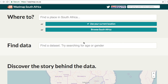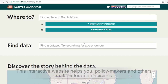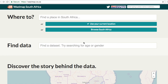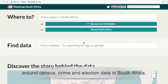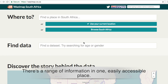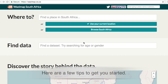Hi there and welcome to Wasimap. This interactive website helps you, policy makers and others make informed decisions around census, crime and election data in South Africa. There's a range of information in one easily accessible place. Here are a few tips to get you started.